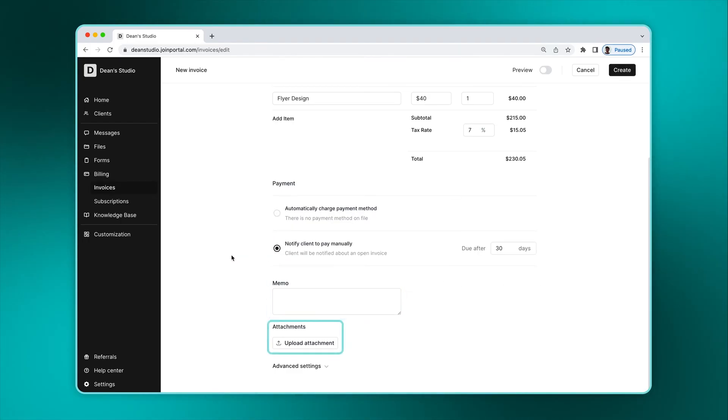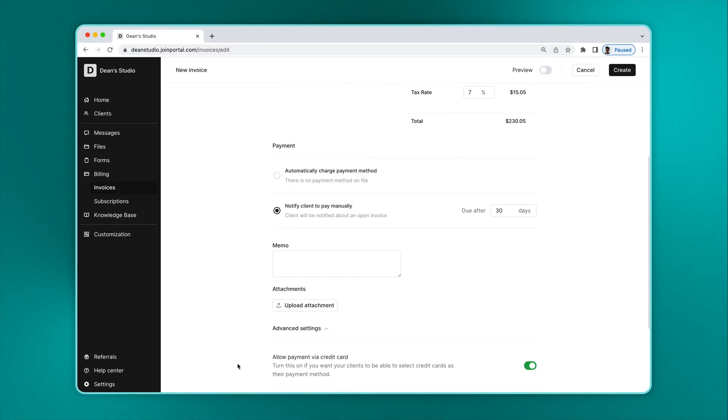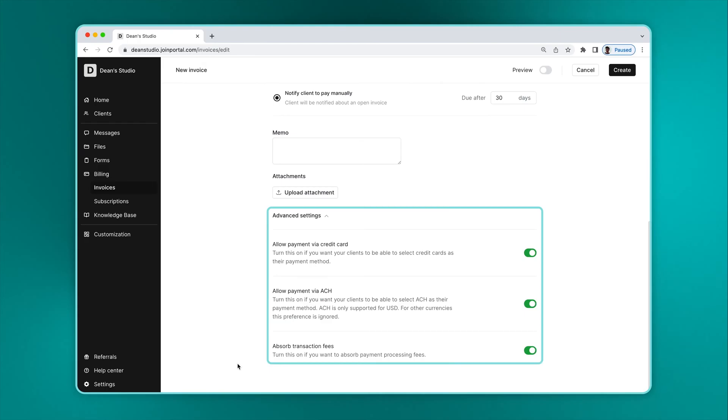Optionally add a memo. Optionally add attachments. And lastly, in the advanced settings section, you can specify if you want to allow credit card payments, ACH payments, or both. You can also specify if you or your client pays for the payment processing fees.